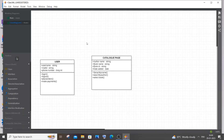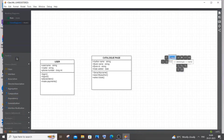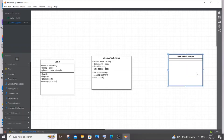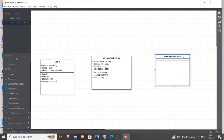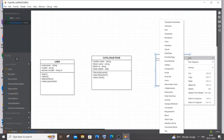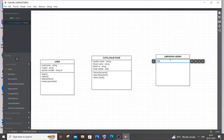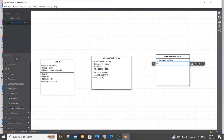The next class is for the Librarian — also called Admin — the administrator of the library management system. You can name it either way. The librarian will also have attributes: username of type String and email of type String, since the librarian also needs to log in.